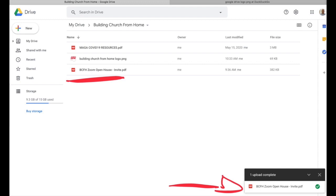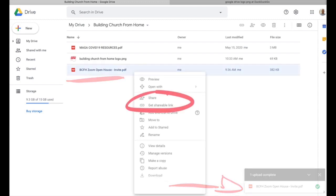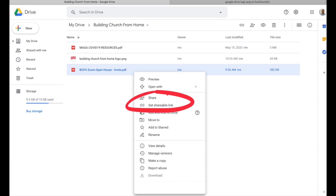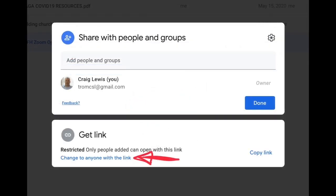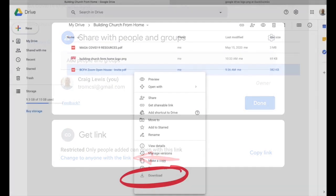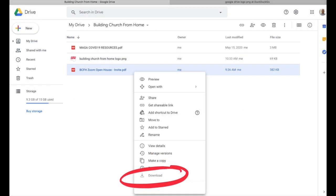So now you have a file you want to share with other people. If you right-click on the file, it will bring up this menu and you want to hit Share or Get Shareable Link. That will allow you to add people who you can share with, or to get a link that you can email out to people. But be careful - if you do select Get the Link, make sure that you change the setting so that anyone with the link can view or access the file.